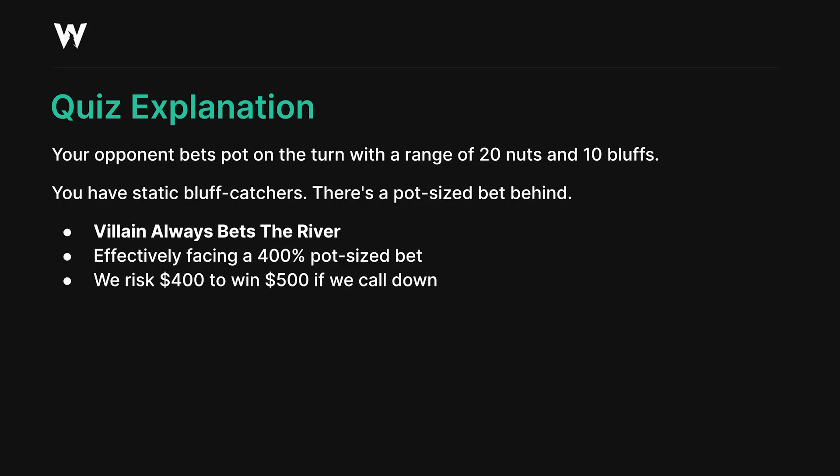Without draws, implied odds, or any other abstract terms, the simple ability to bet twice or three times with a polarized range allows you to apply leverage. What I'd like to do next is visualize the money, but first I need to address a misconception in poker.